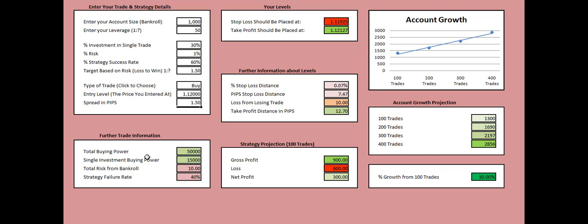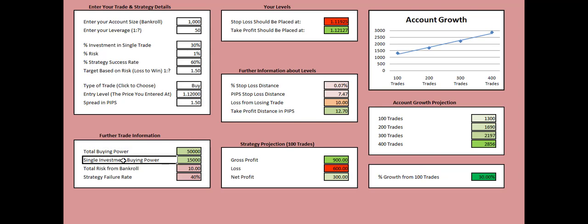First we see that our total buying power, having in mind the leverage and our account size, is $50,000. The buying power of our single investment is $15,000 based on the 30% that we're investing from our bankroll in each of our trades.